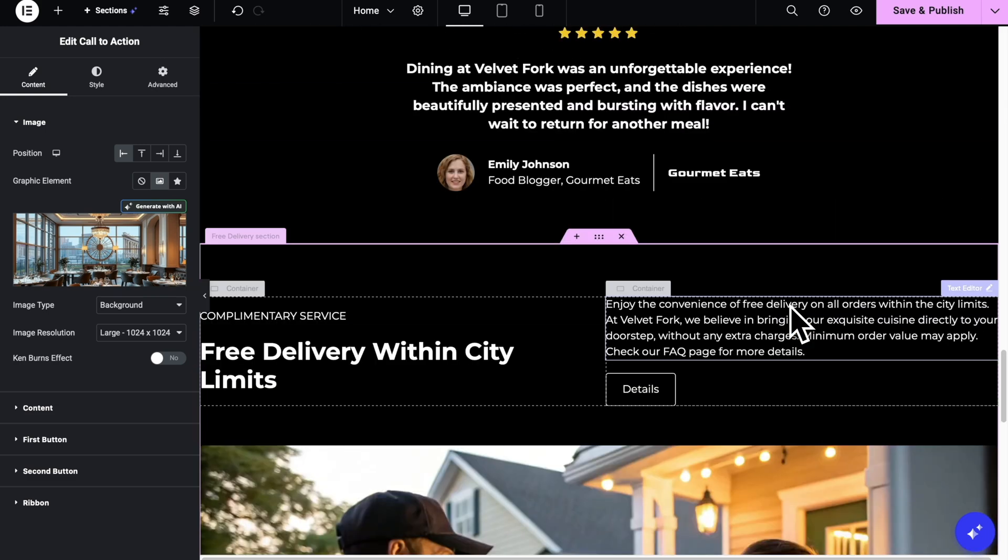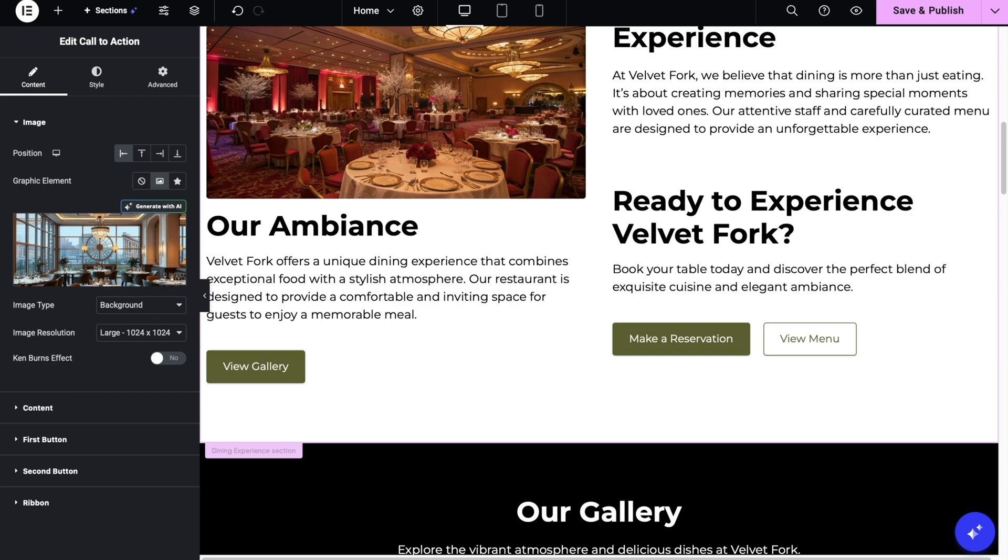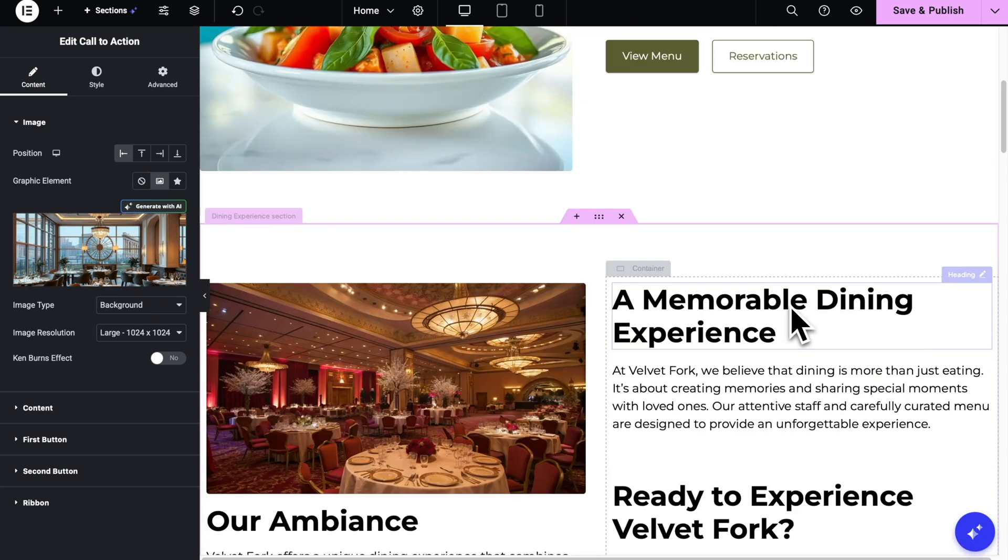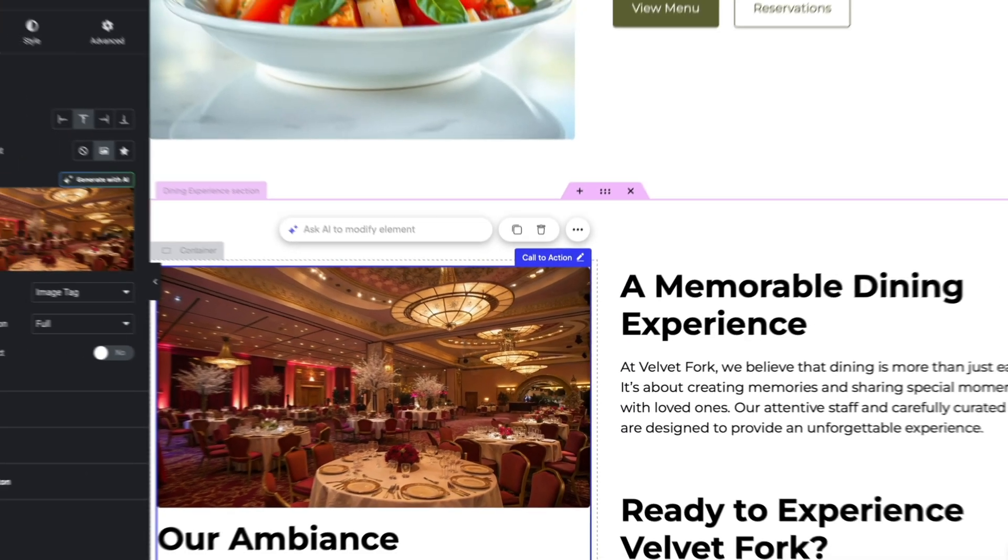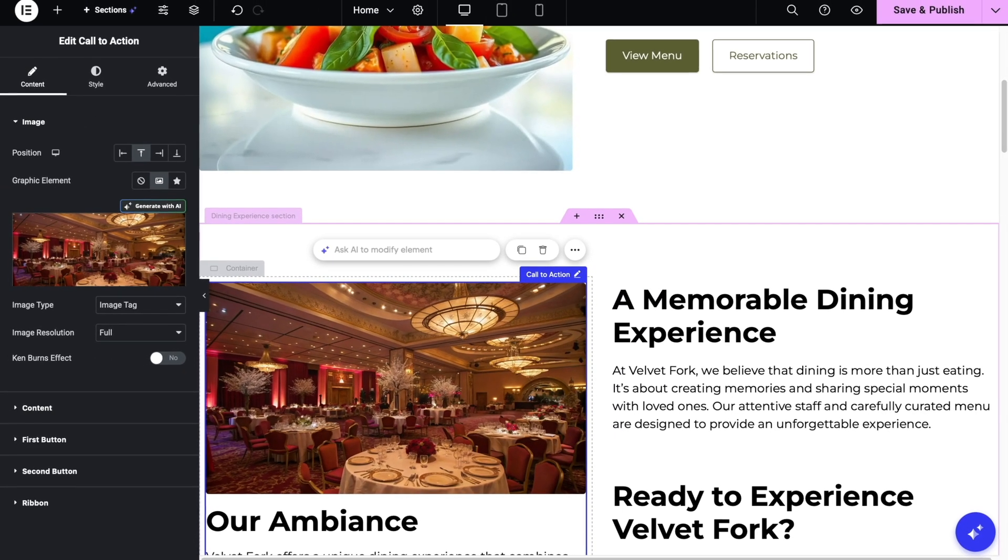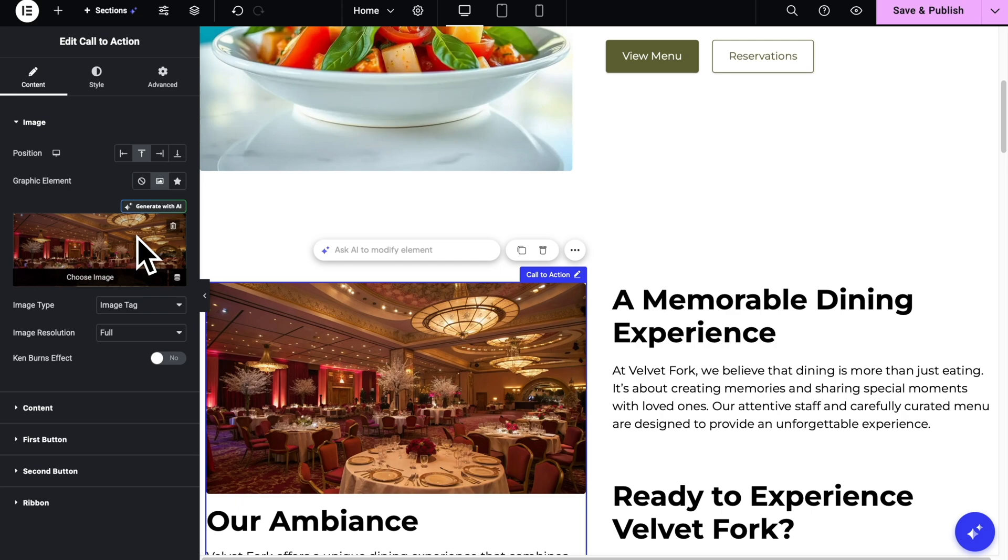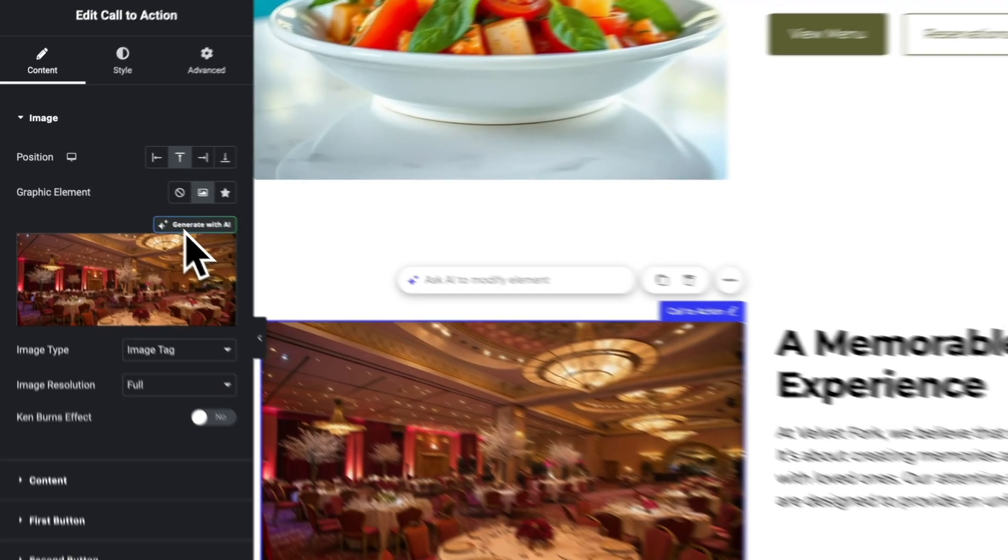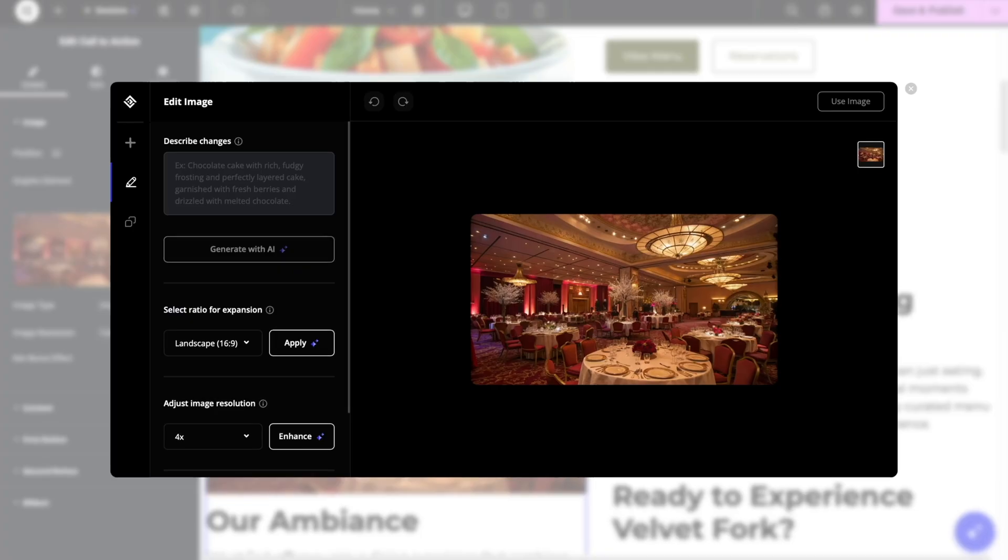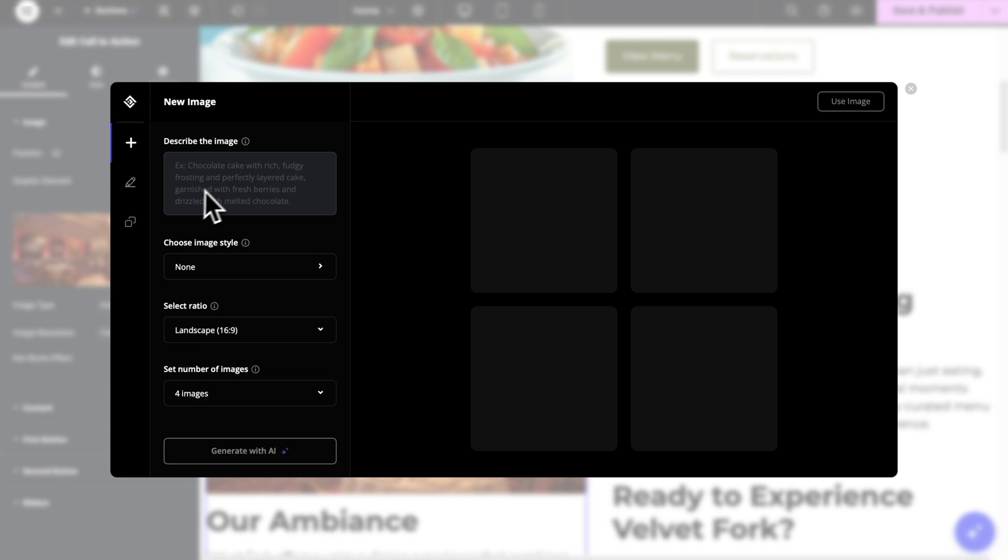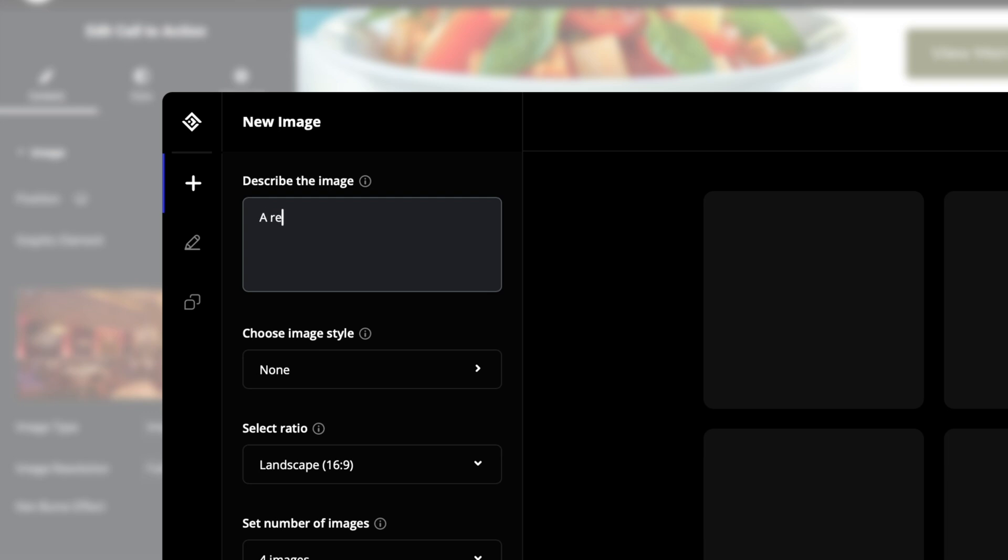Let's go and try to find an image that you want to change. For example, this view of restaurant. Once you click on it, on the left side you can see the Generate with AI button right on top of the image. Now, we're gonna need to write a description for the new image that it's gonna generate. You can also change the image style, ratio, or choose the number of images that you want. Let's go ahead and ask it to create a realistic image of a restaurant, but let's make it a modern one.